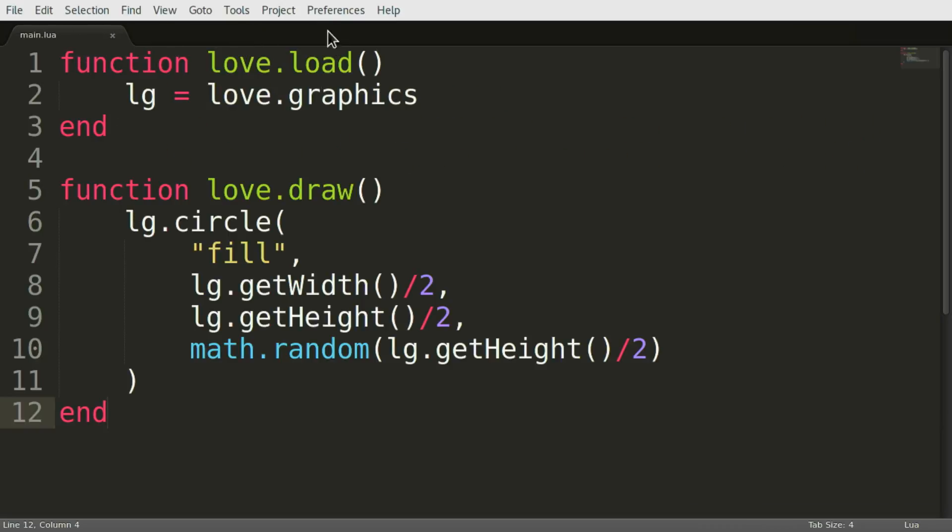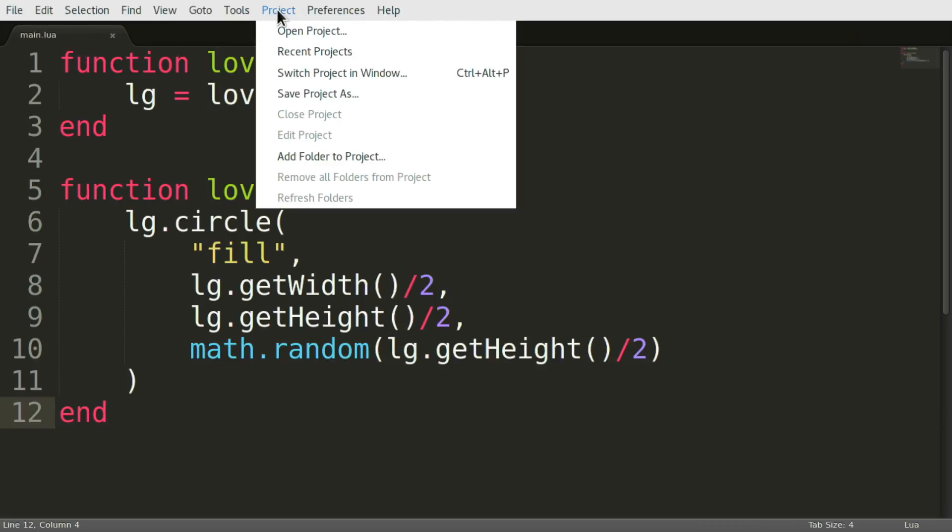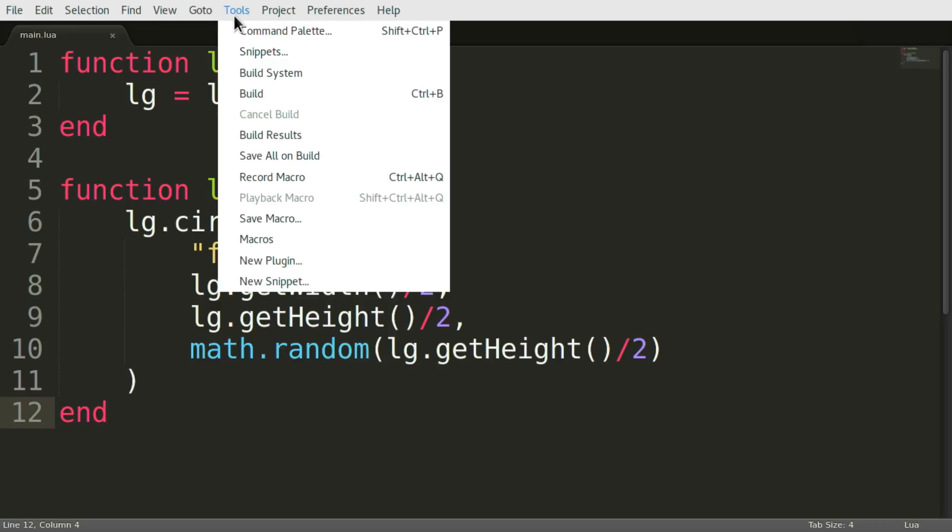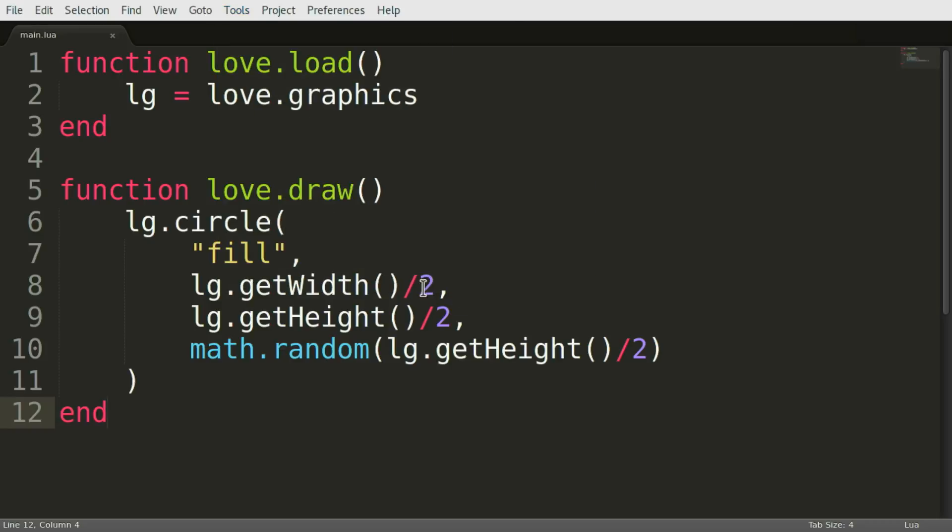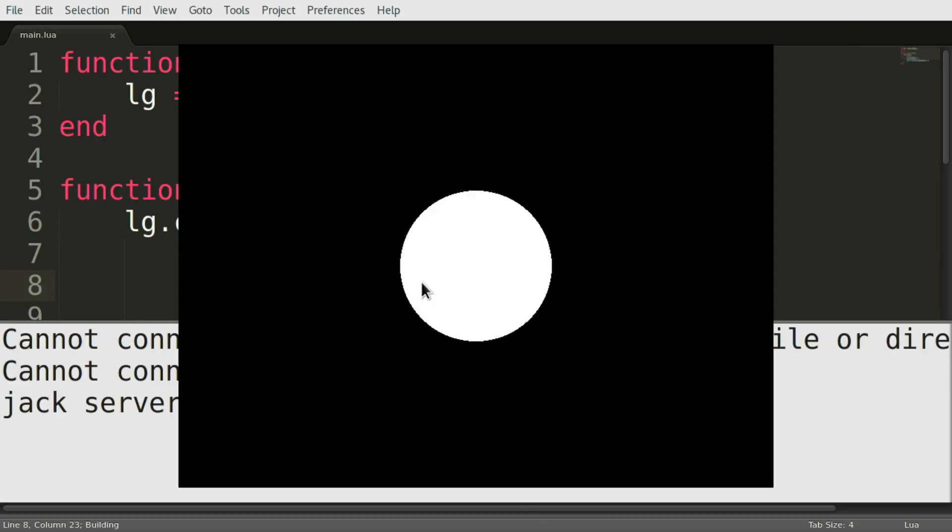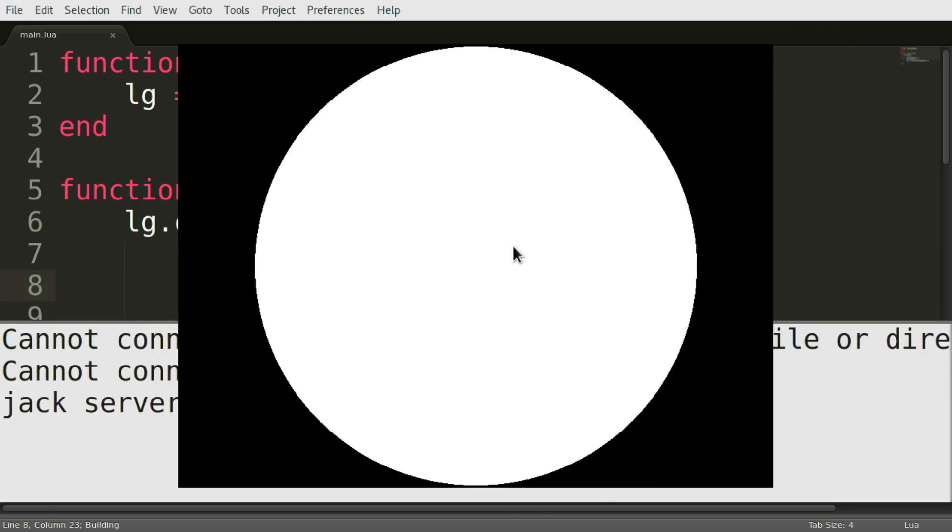Back in your main dot lua. Check Tools and Build System. Check love run. And now you can just press Ctrl B. And there we go.